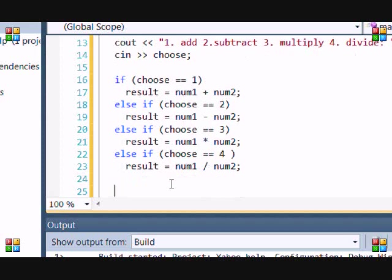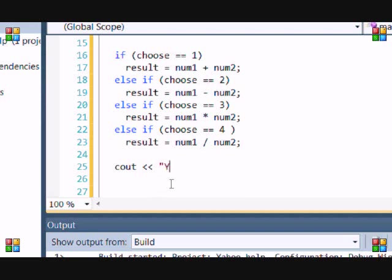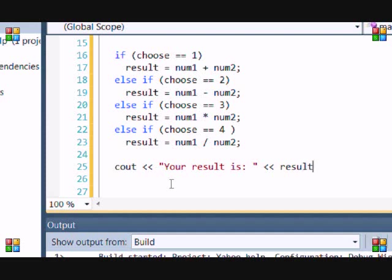And then, that's the end of our if statement. So, now we just want to put the result on the screen. And then, your result is equal to result, and then end line. And let's test this program.